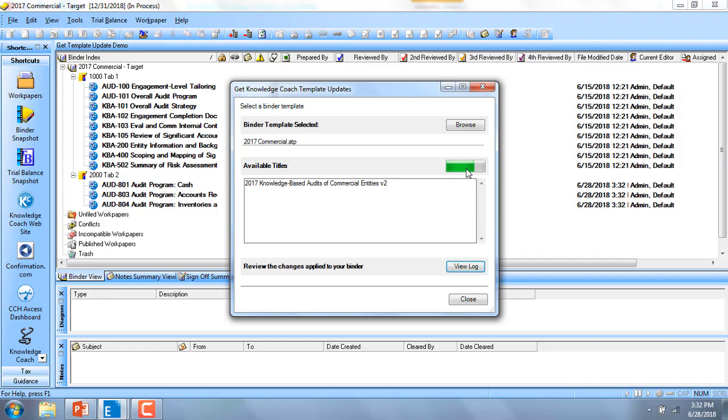This will now go through and update any program steps that have been added, as well as any roll forward settings for each work paper that was created from the template.